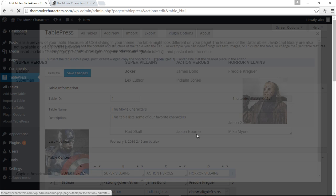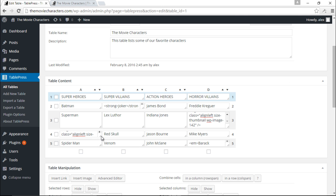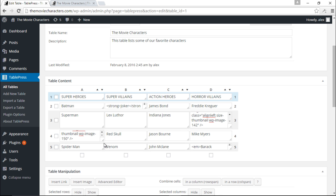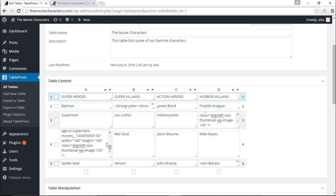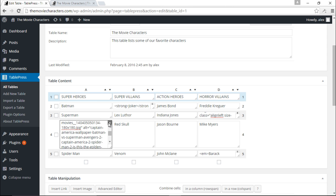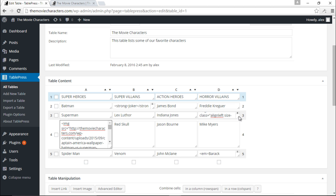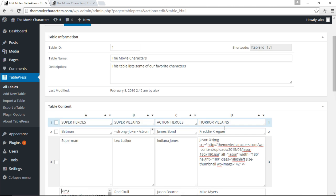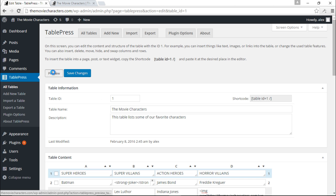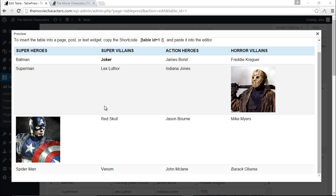Let's do an experiment — let's remove the names of the characters and just show the images. I can expand the size of each individual cell for this view only; in the actual table it will still display the same. I'll remove the Captain America text and the Jason X text. Preview — now we have Captain America and Jason X images each taking over their entire cells. This looks beautiful.